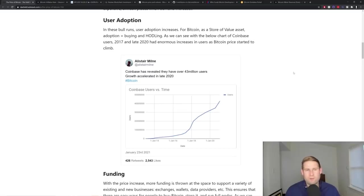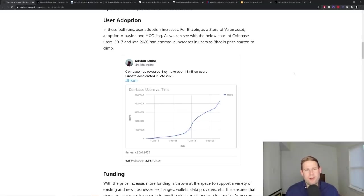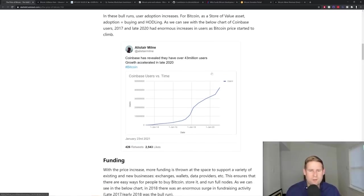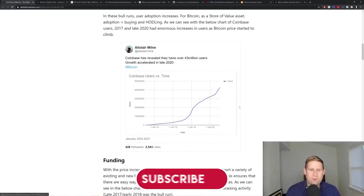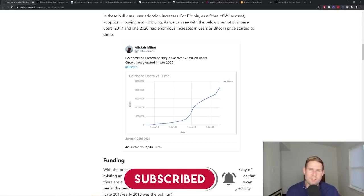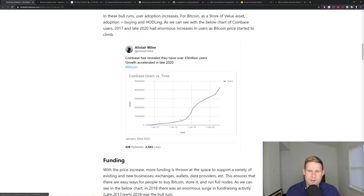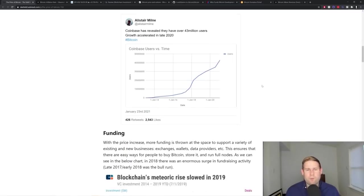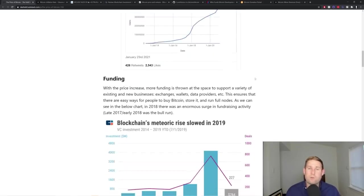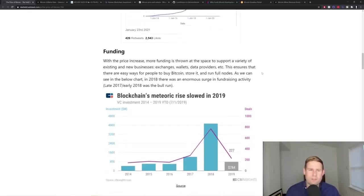Price also brings about user adoption. For Bitcoin as a store value asset, buying and hodling is adoption. And as we can see here in the chart below with Coinbase users over time, 2017 and late 2020 have had enormous increases in users as Bitcoin's price started to climb. With Kraken as well, the company I work at, you'd see the same sort of thing. But we don't publish these numbers.